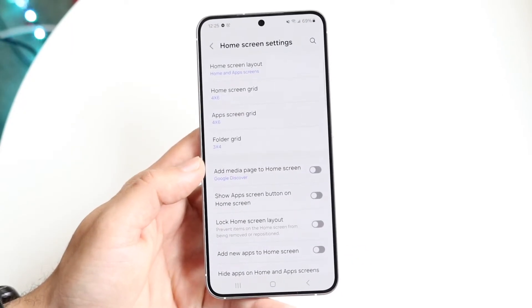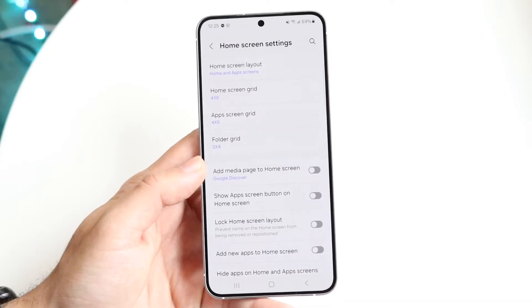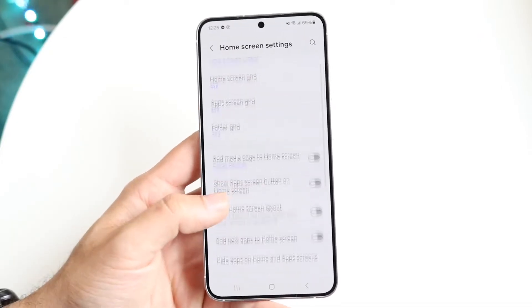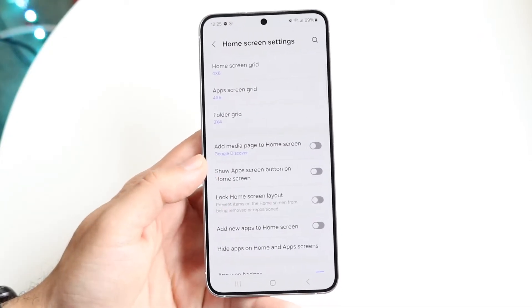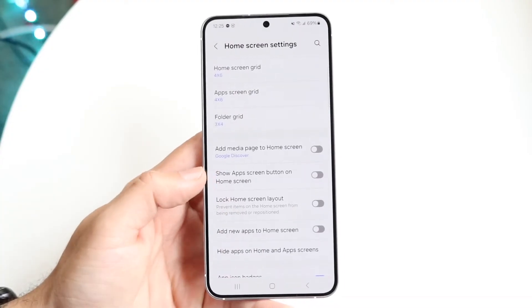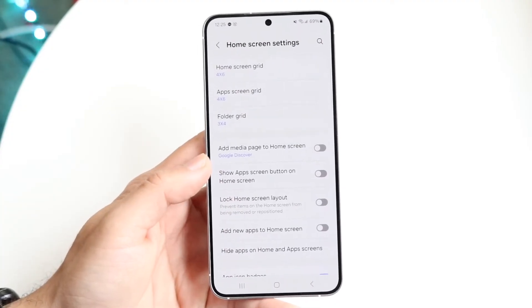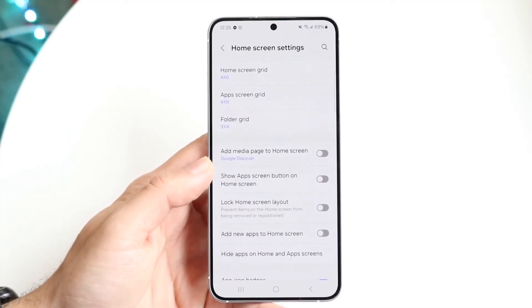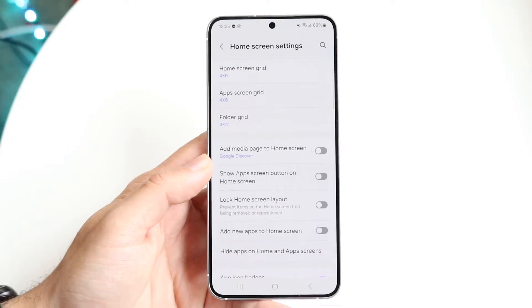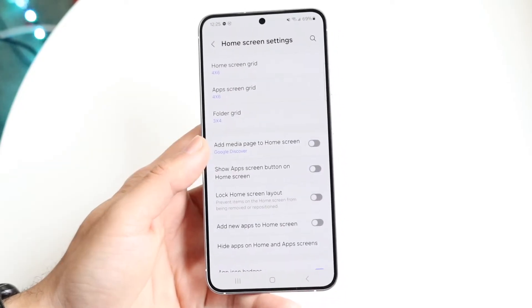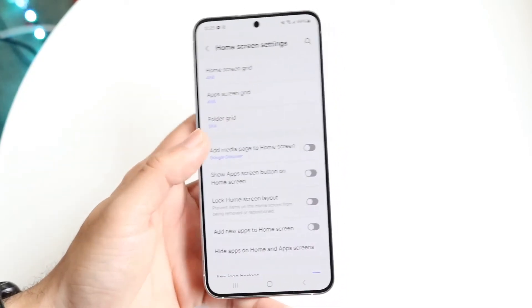There's going to be an option somewhere that says something like 'add media page to home screen' or similar. What you're going to want to do is go ahead and disable this particular option.